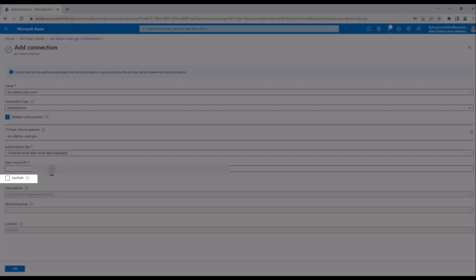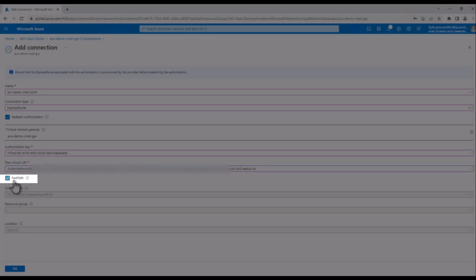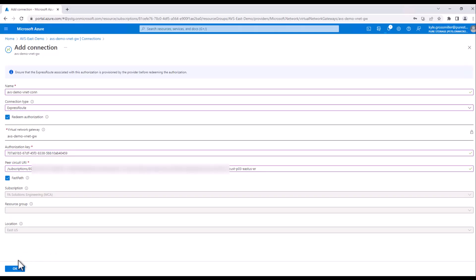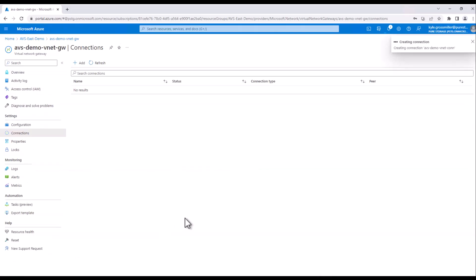Now of critical importance here is to enable that fast path selection. Fast path enables virtual machine traffic to bypass this virtual network gateway and will give you optimal performance between AVS and Cloud Block Store. With that, we click OK.